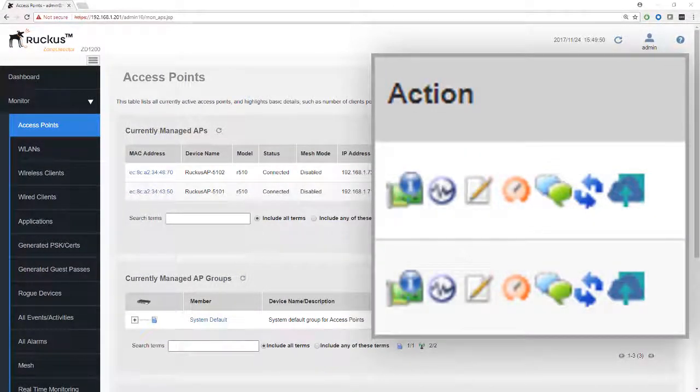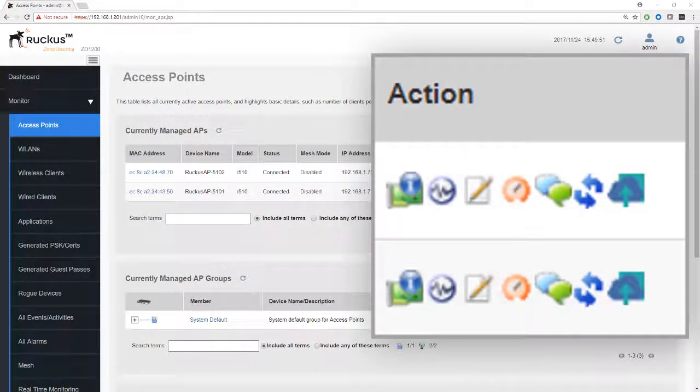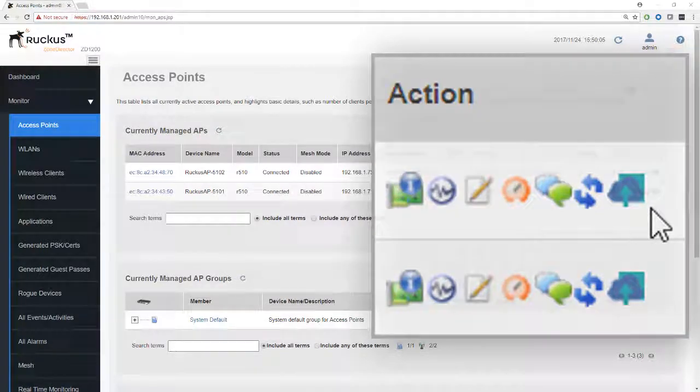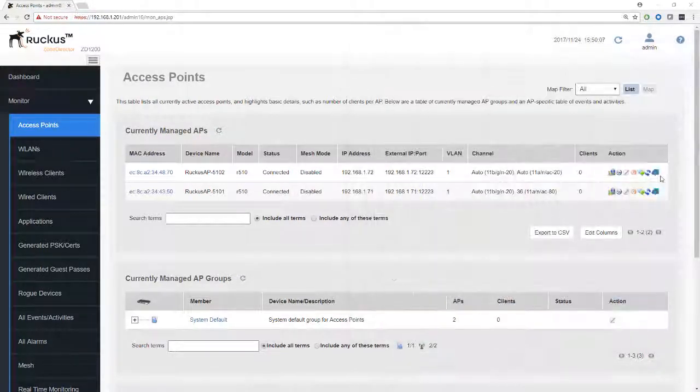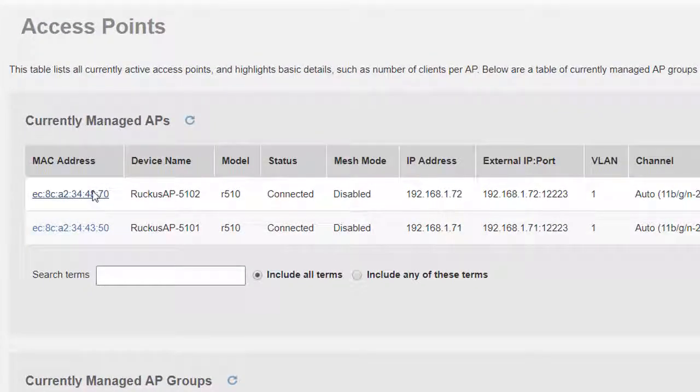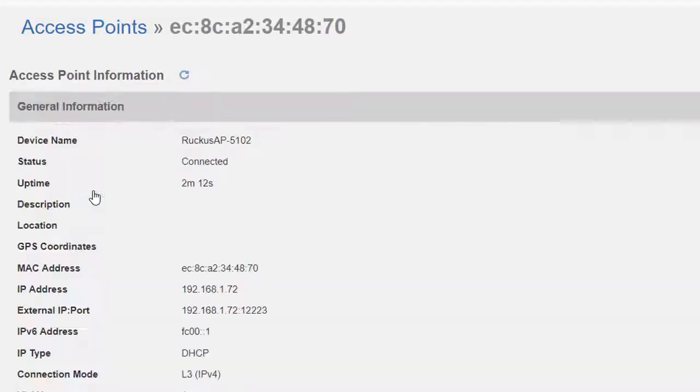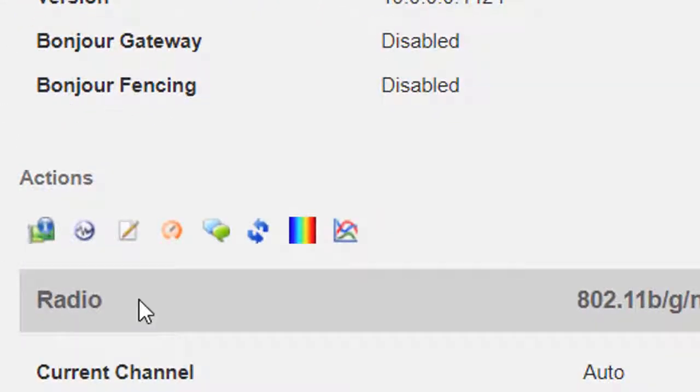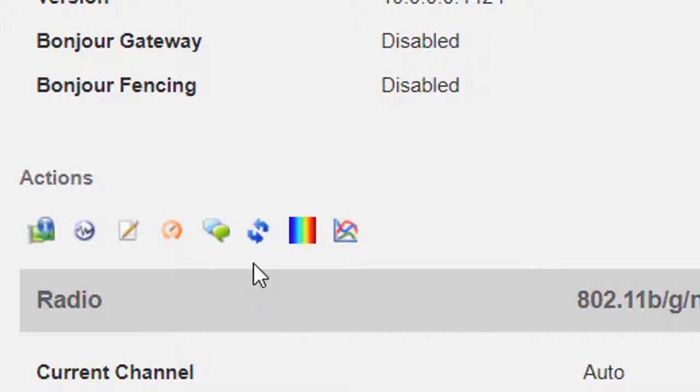So that's an overview of the icons and tools available when we look under monitor access points. However, there are some more icons available. The first of those are when we have mesh enabled and they will appear here once mesh is running. We don't have mesh running yet, but I will show you those later on when we do have mesh running. The second set of icons is when we click on the access point itself and then go down to actions here.